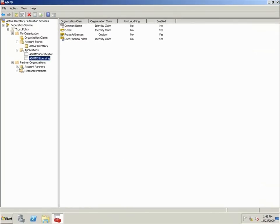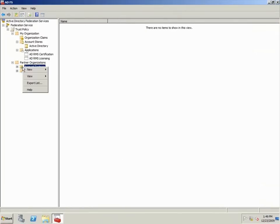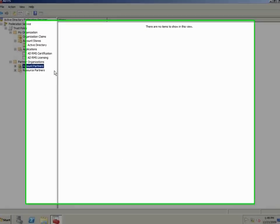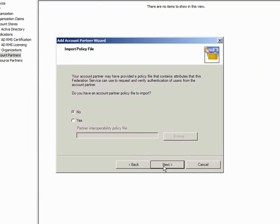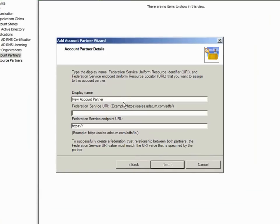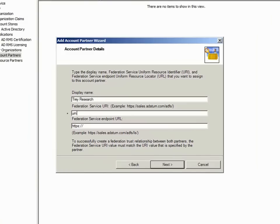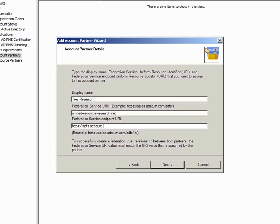Now I need to add Trey Research as my account partner. It's important to remember that the Federation Service URI here must match the URI that your partner has configured in the ADFS trust policy. Also, the Federation Service endpoint URL must be closed with a forward slash.